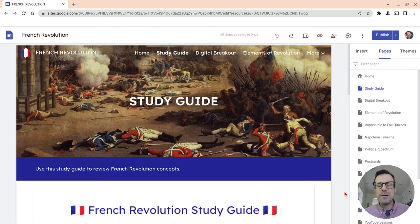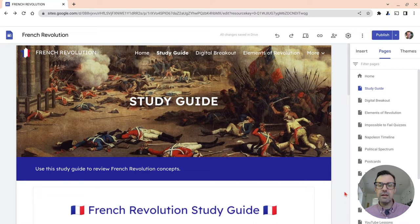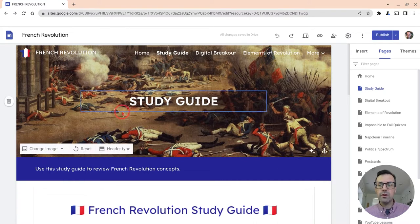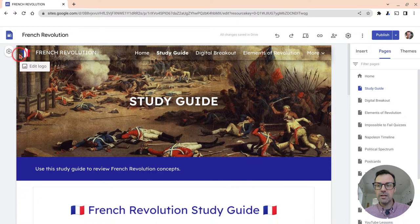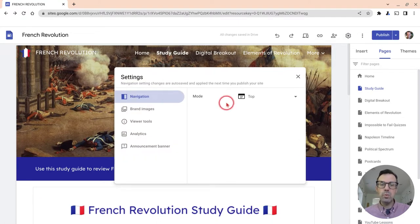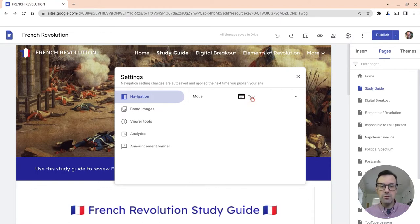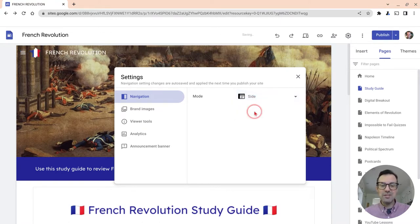Hi, I'm Tom Mullaney. I'm here today to show you a nice trick you can use when navigating a Google site with side navigation. When we talk about side navigation, if you're a teacher and maybe you want a lot of pages on your site and you want them to be in the menu, then what you probably want to do is side navigation.